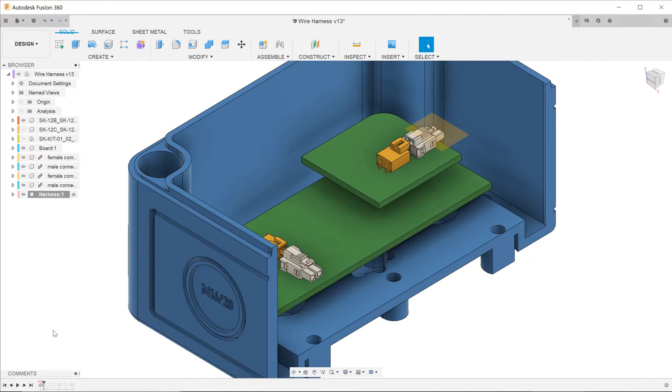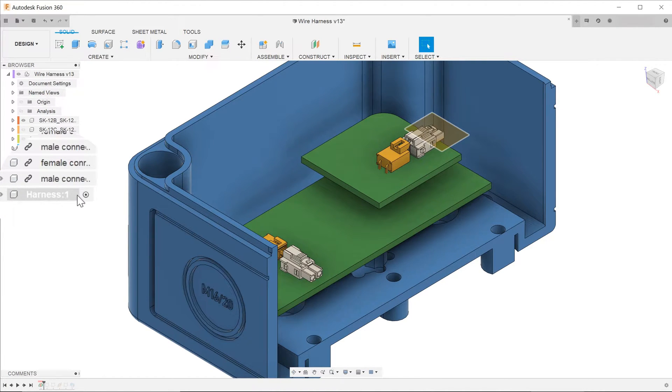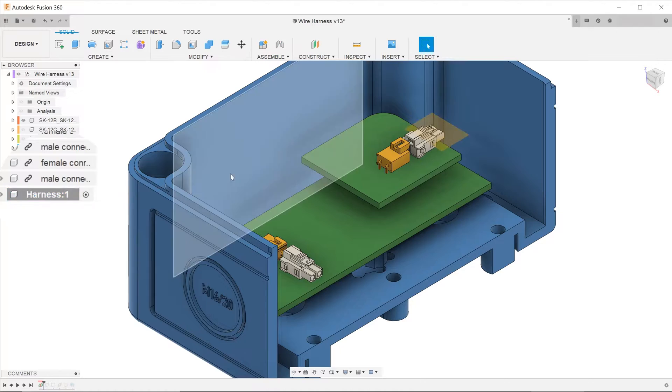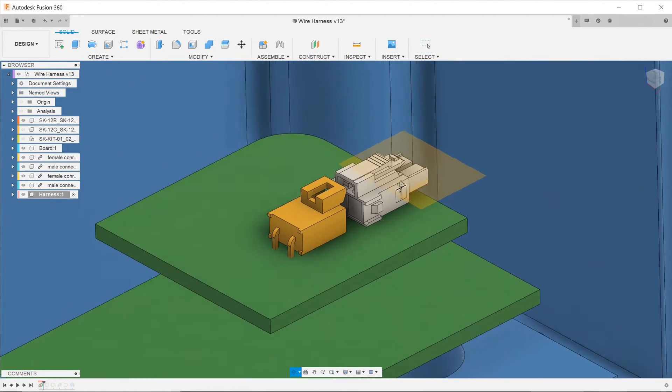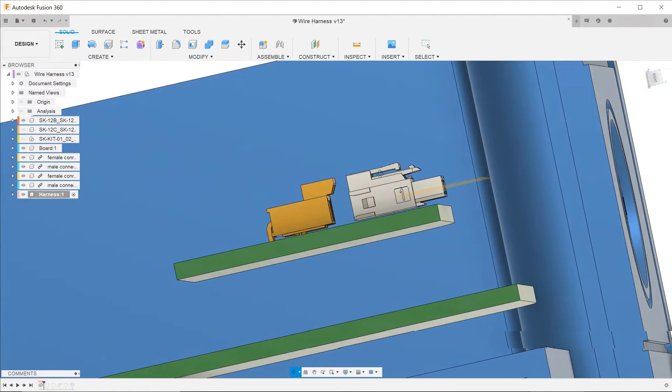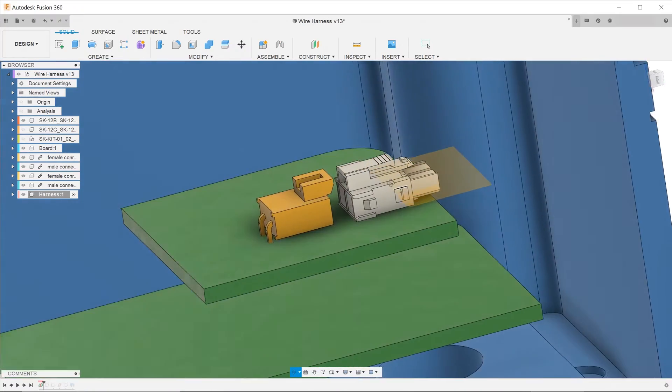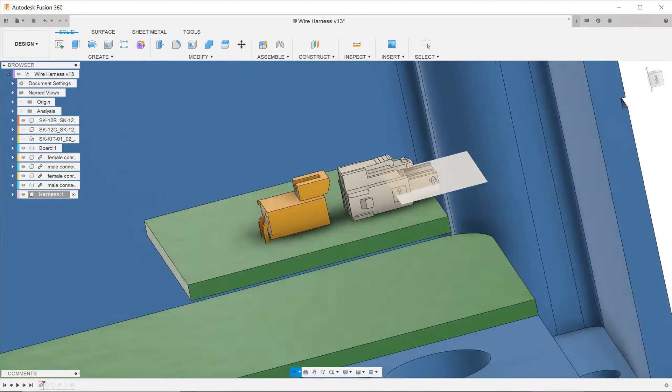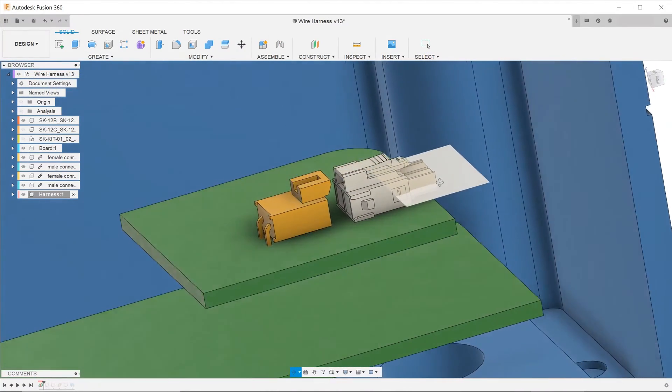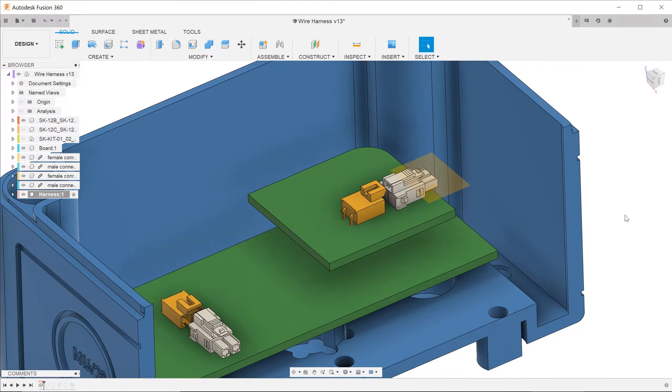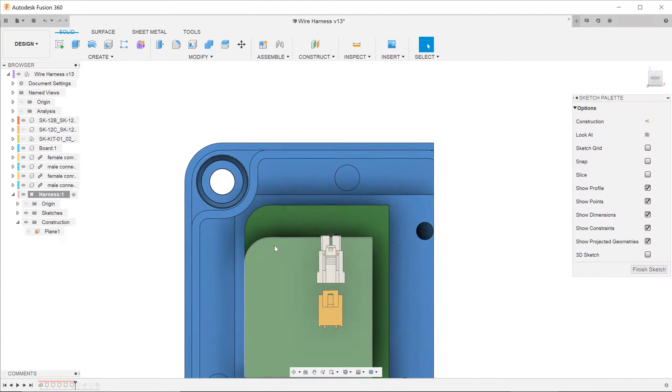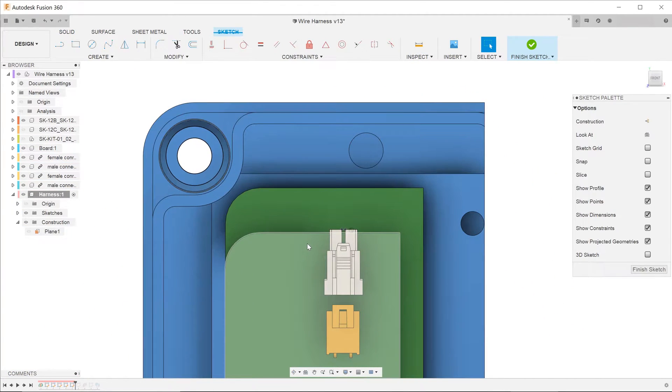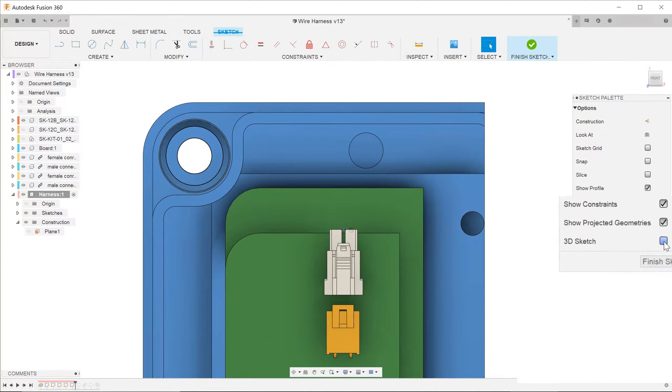So let's start with the tutorial. I have created a new component here named harness and it is currently activated. I have also created a plane that roughly bisects the connector here along its thickness. I shall start a sketch on the plane that bisects the connector. Before sketching, go to the sketch palette and check the 3D sketch option.